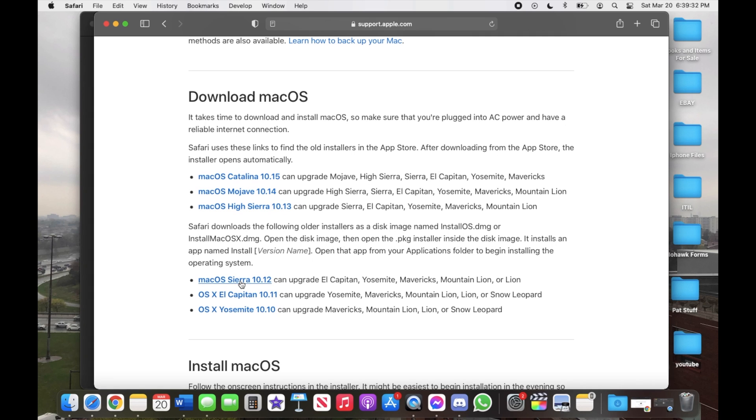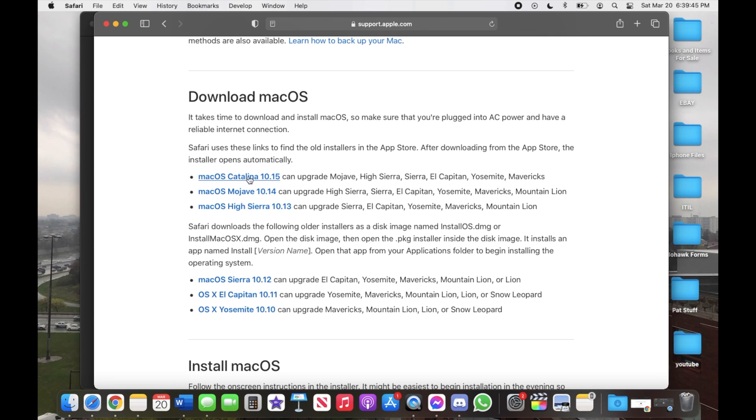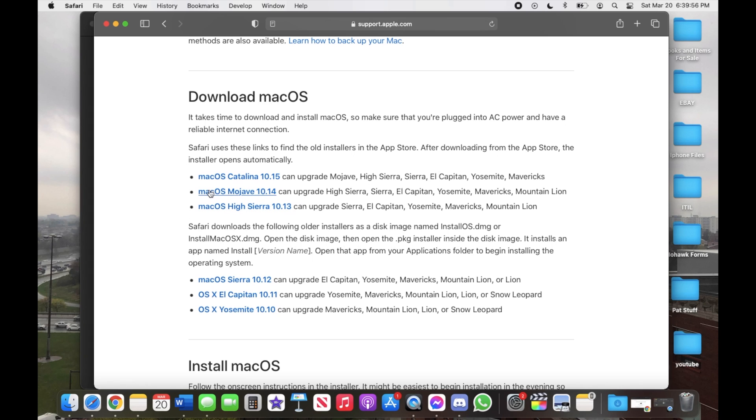If you have Sierra then you'll have to download High Sierra, Mojave, and Catalina, and then Big Sur if you want it. But let's just say you just want to go to Catalina, then if you're at High Sierra you'll have to download Mojave and then Catalina.